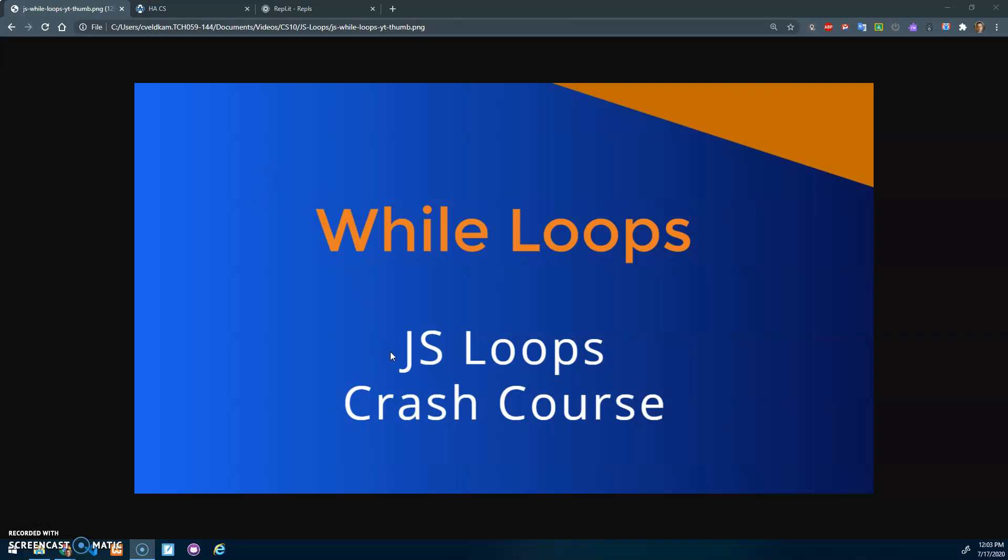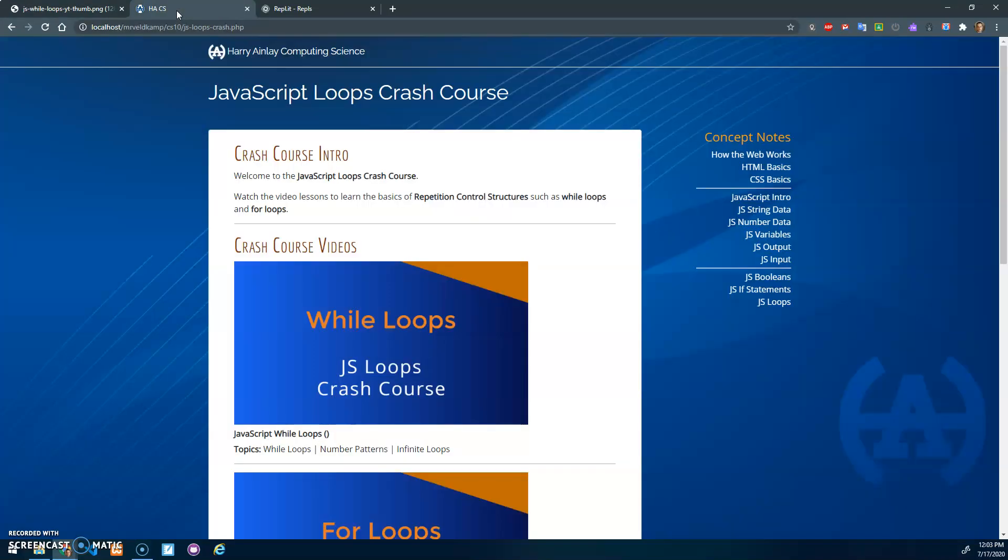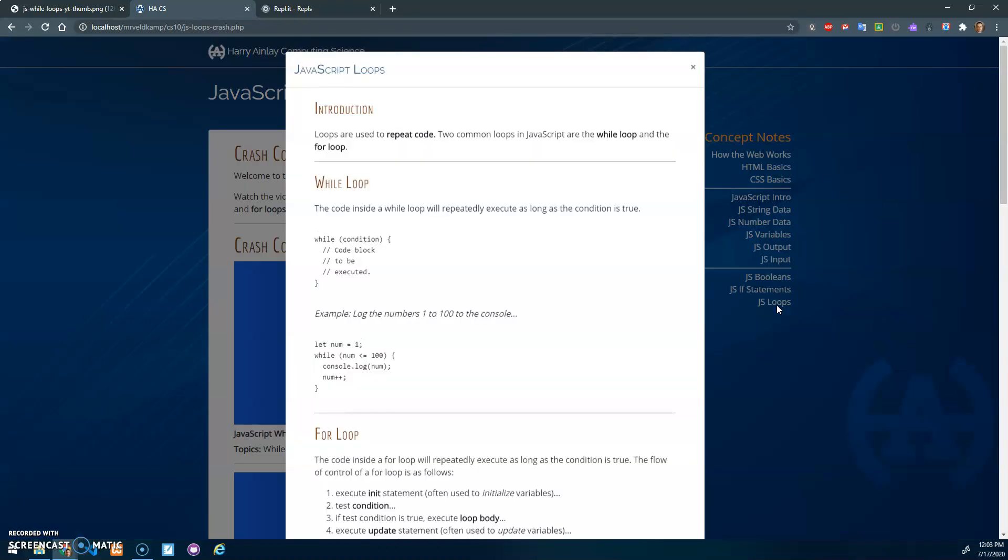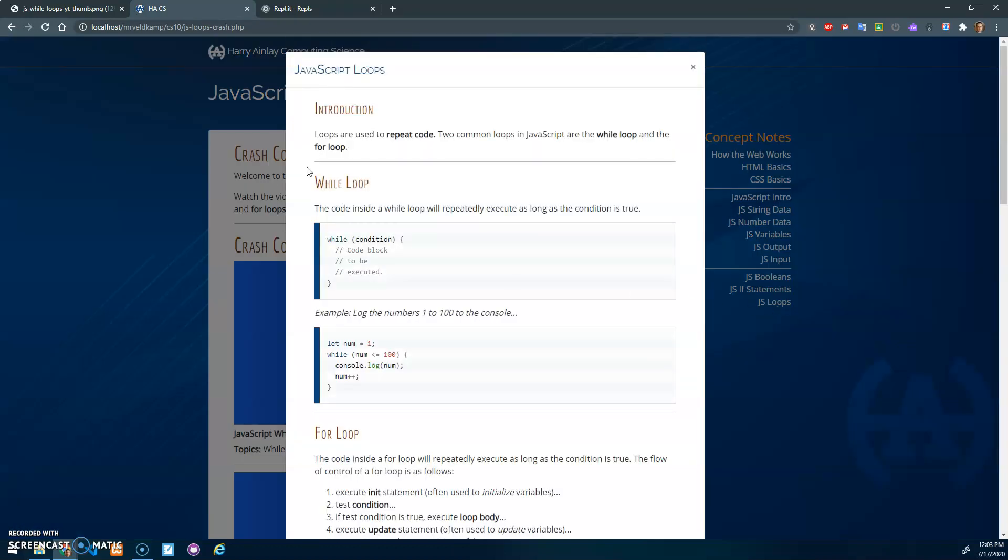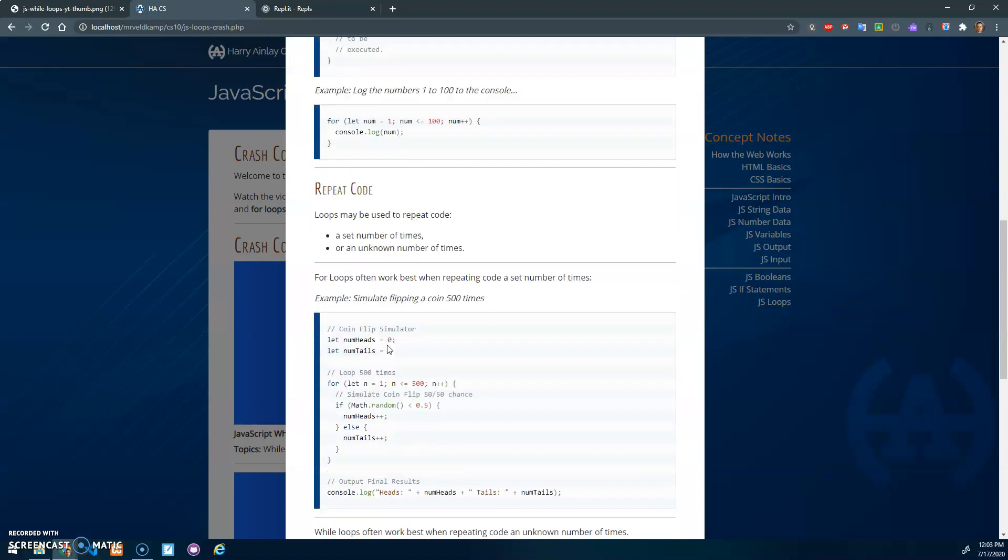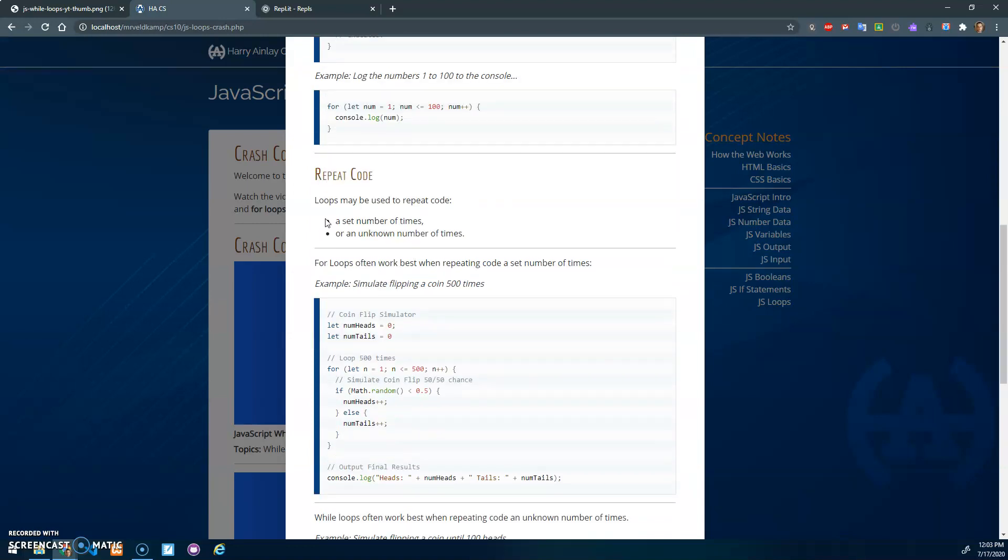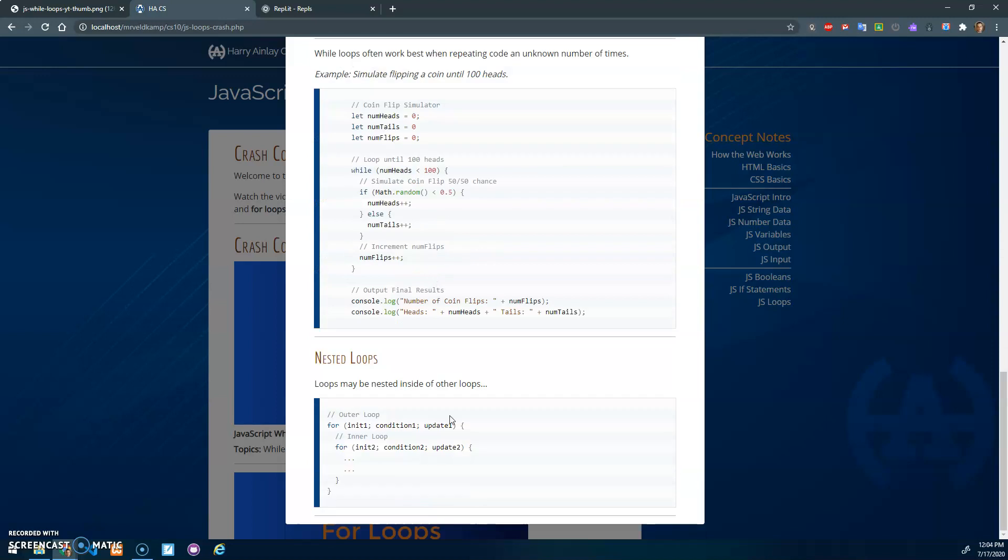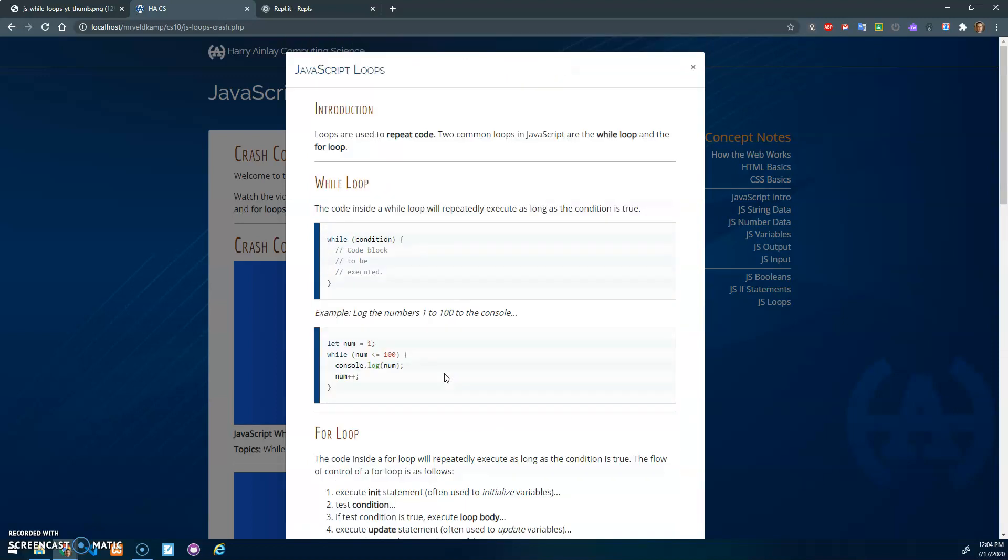Hi, welcome to the JavaScript loops crash course. We're going to start by learning about while loops so that we can repeat code. We've got the crash course here, we've got some notes on loops. We're going to learn about the while loop and the for loop, how we can use loops to repeat code a set number of times or an unknown number of times, and we'll look at nested loops. But in this video, we're going to start with while loops.